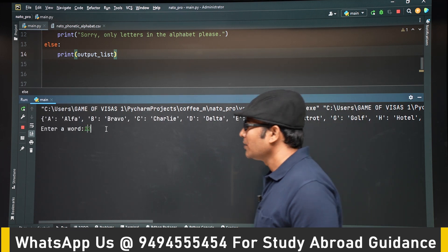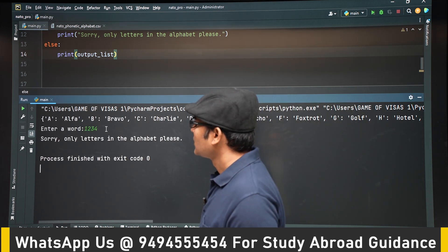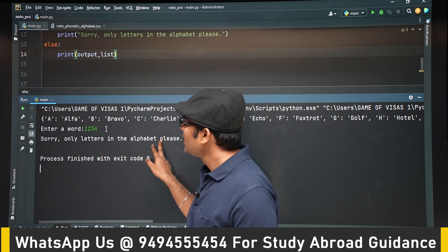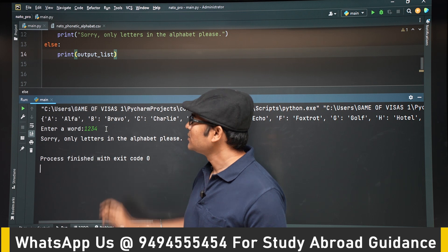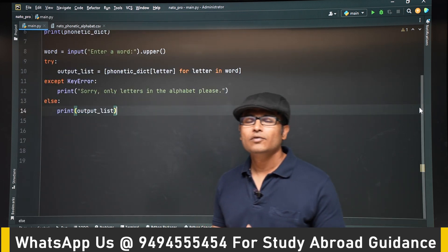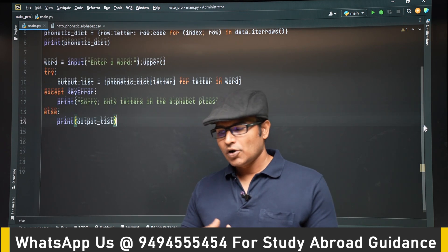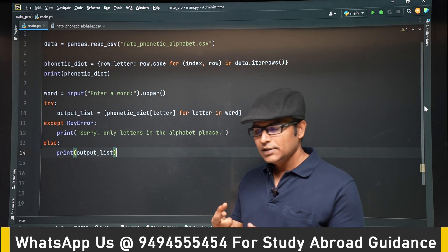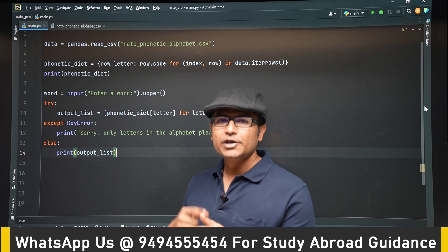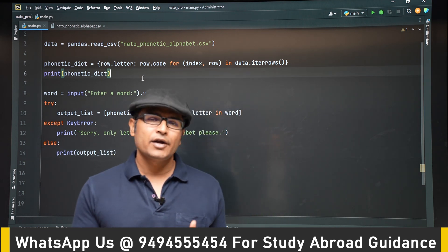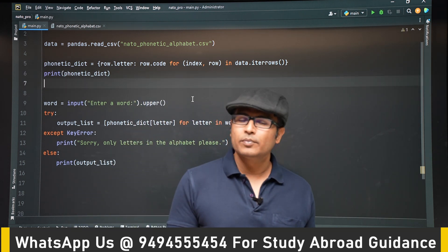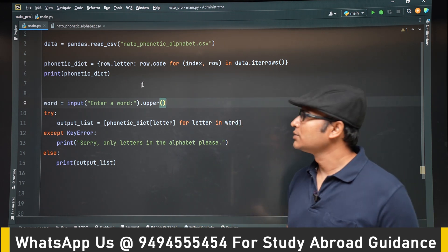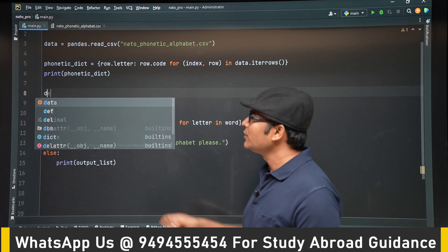Let's try giving a number. Now we get the message: 'Sorry, only letters' and the program has exited. We don't want that. What we want is for it to say 'sorry, only letters in the alphabet' and again ask for a word until the user enters a correct word — it should keep on asking. So we need a loop, and a while loop would work, but better than a while loop, we will use recursion here.